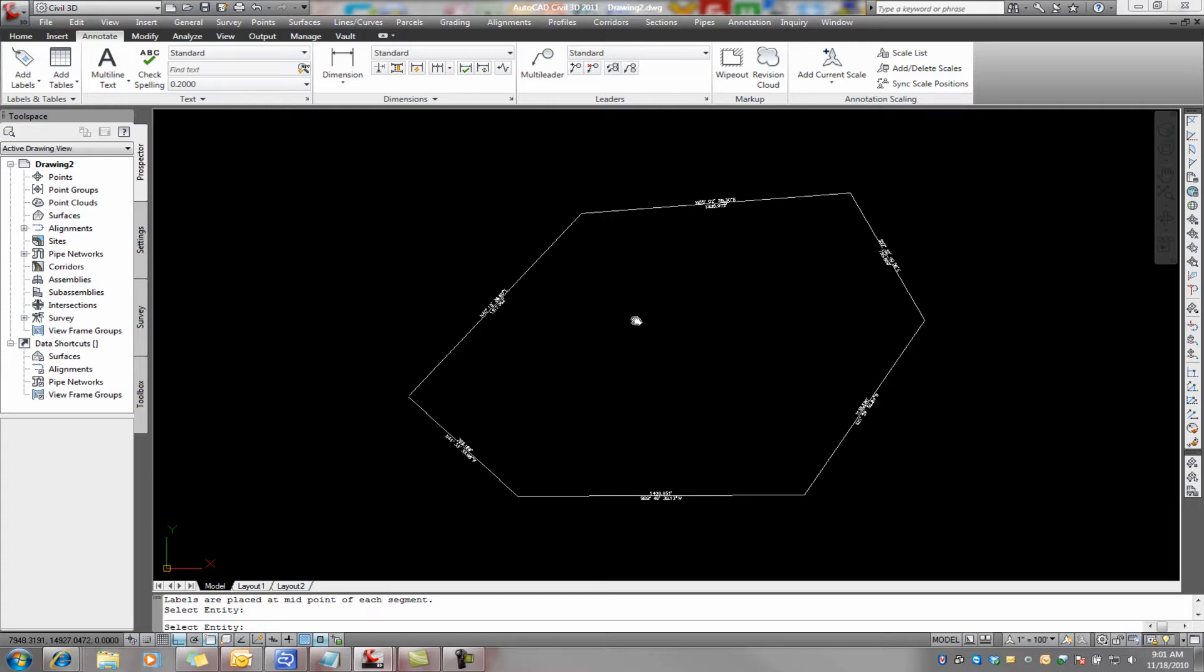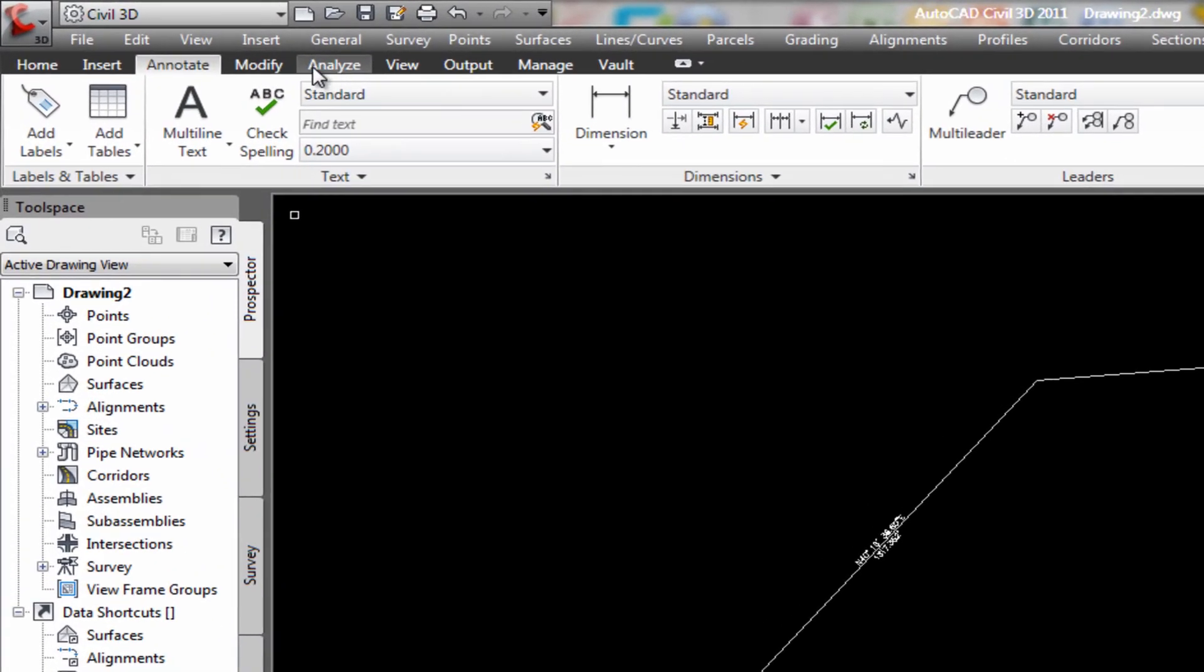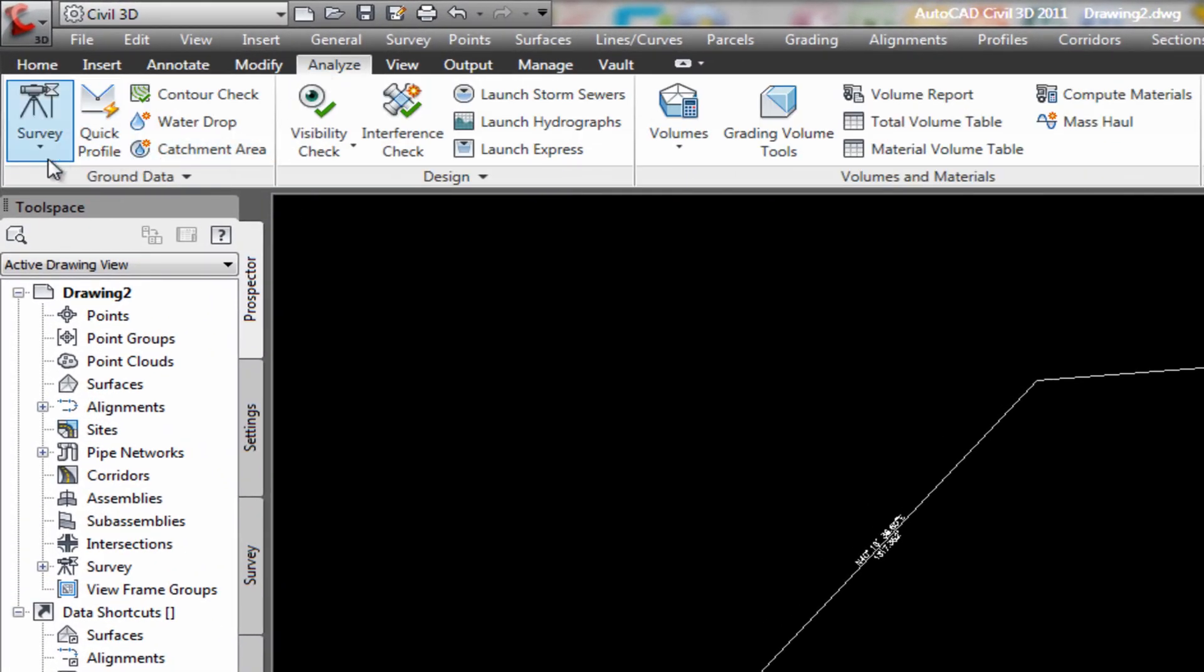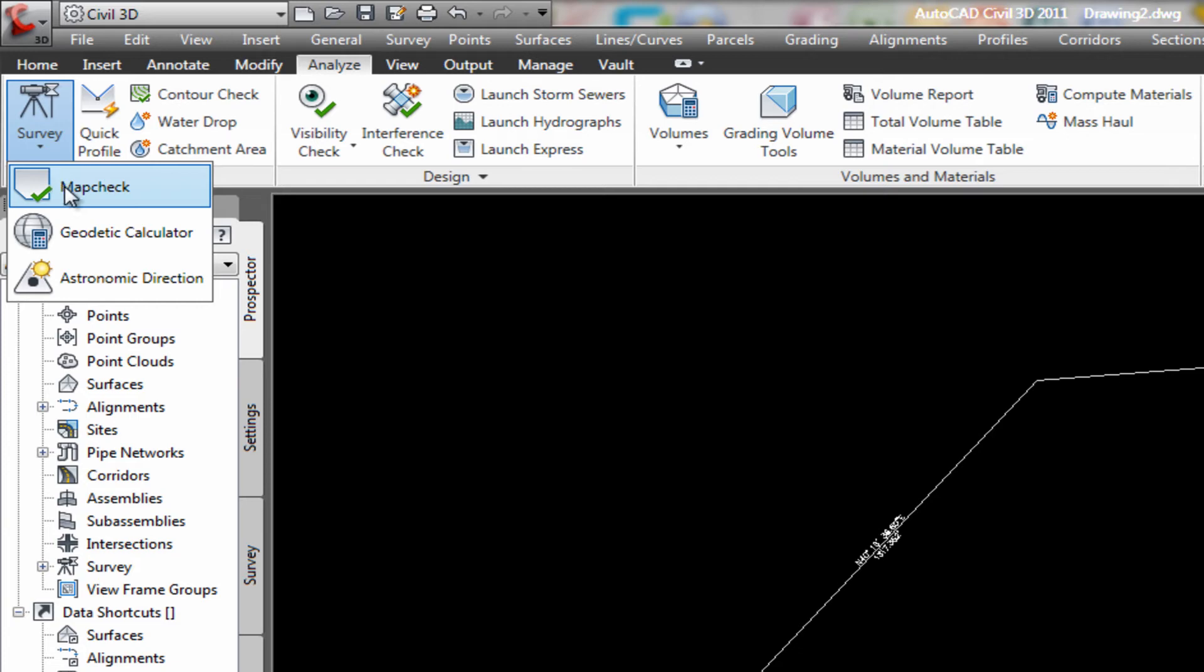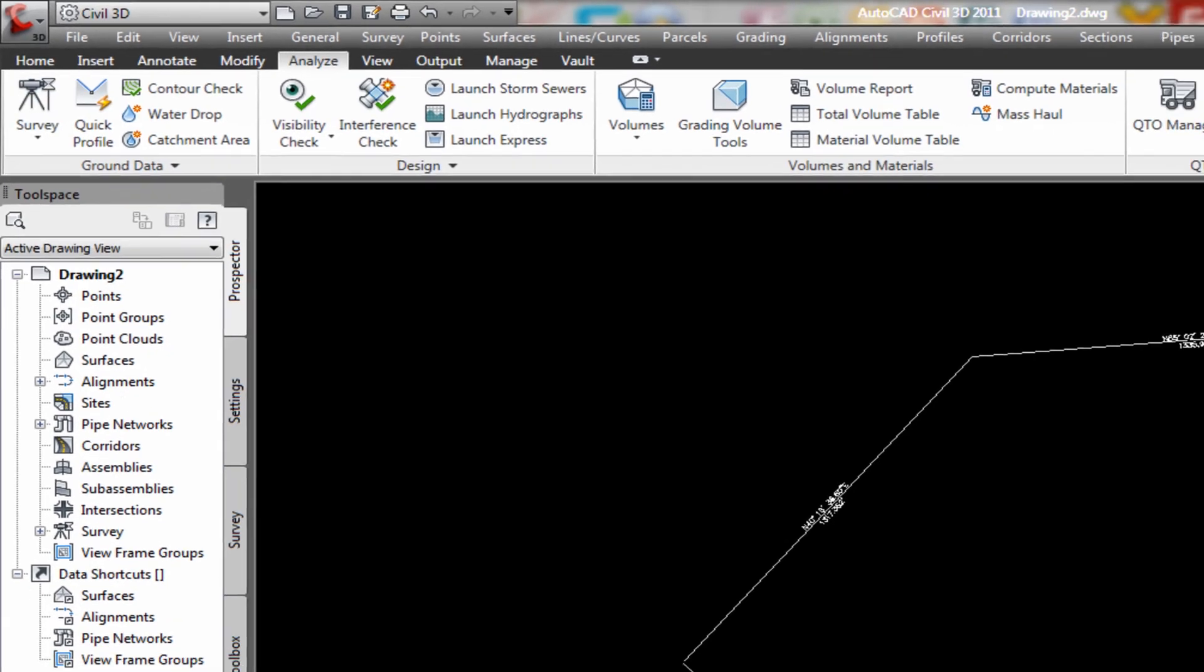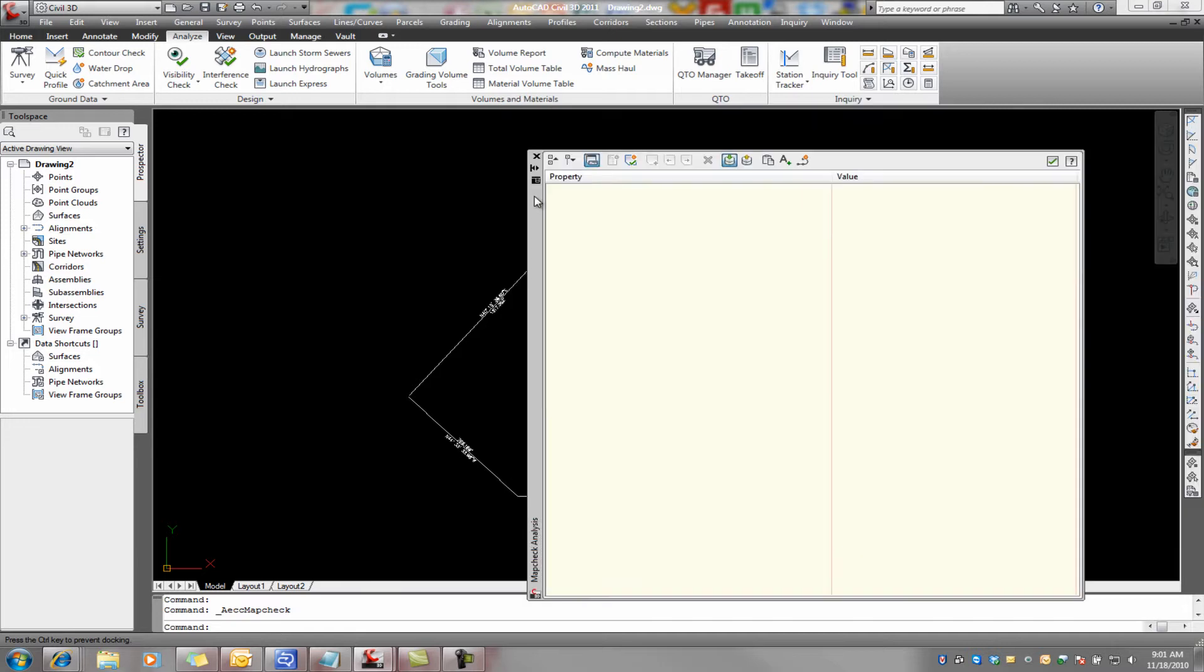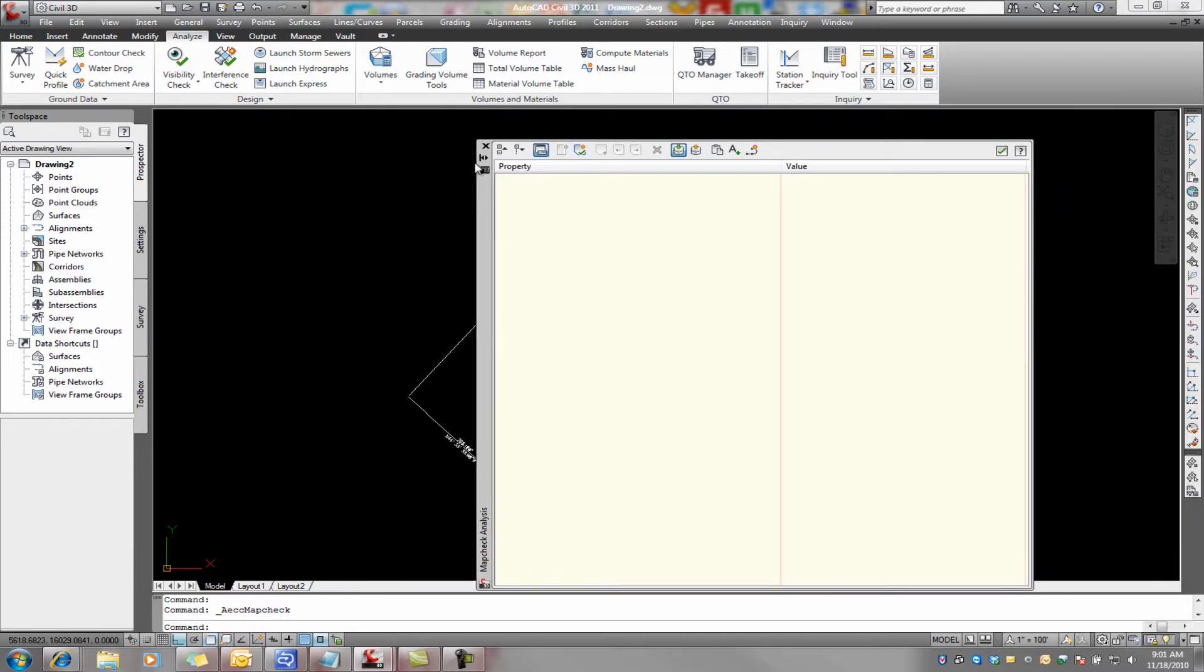So now that we have that done, we come over here to analyze, survey, map check. And that brings up this little box right here.